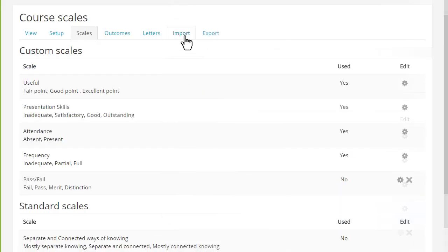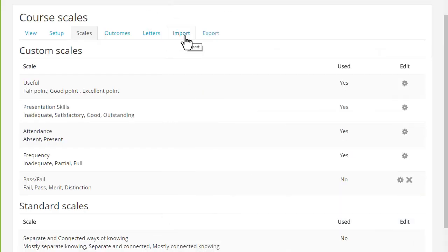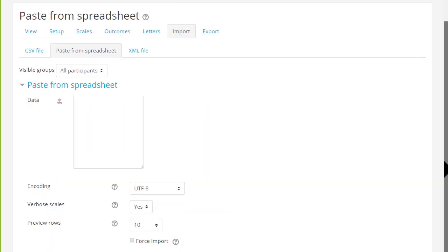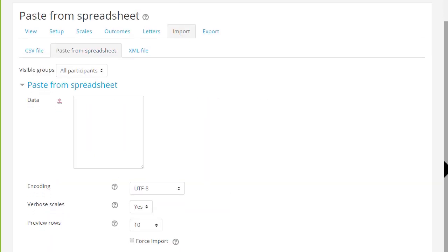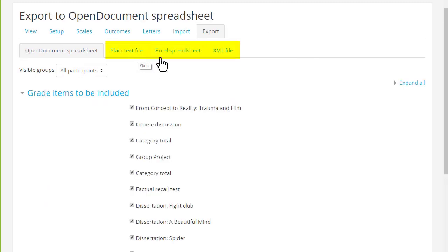You can also import grades that you have offline as easily as pasting from a spreadsheet. And you can export them as different formats if you want to print them off for instance.